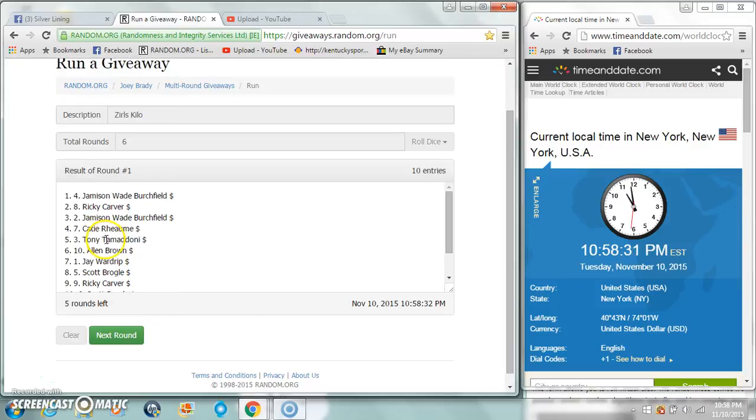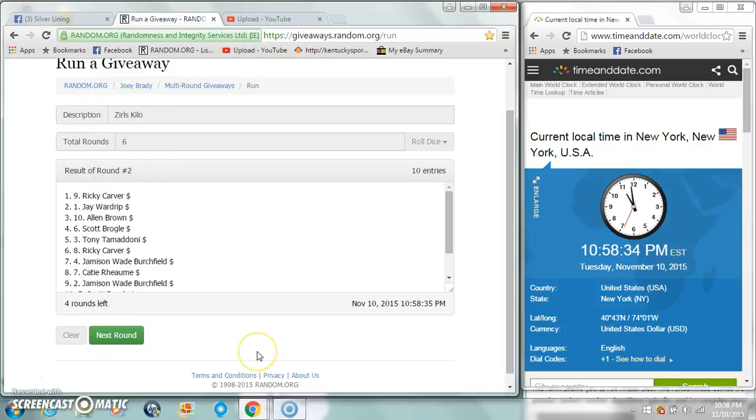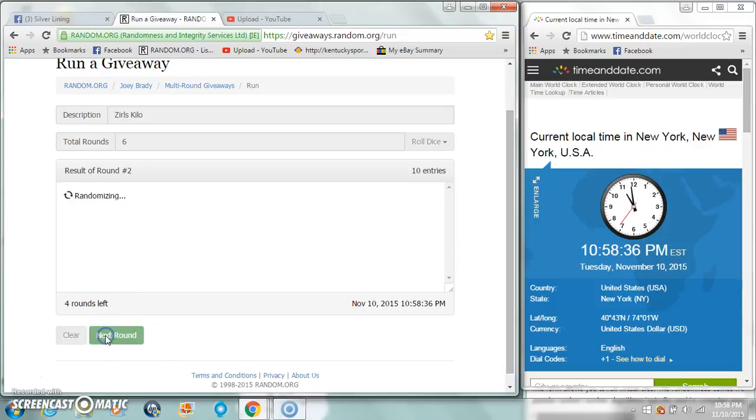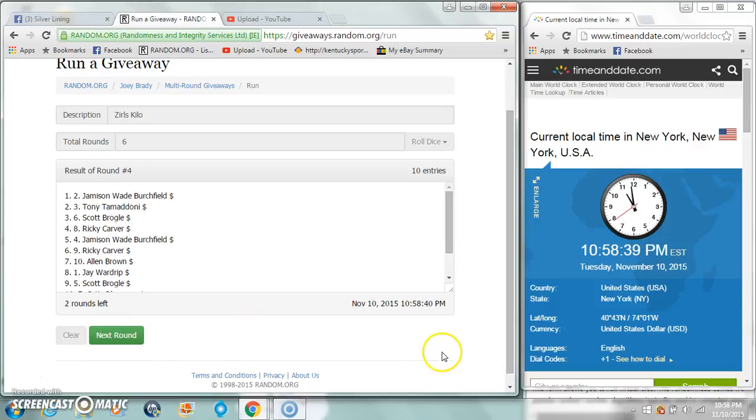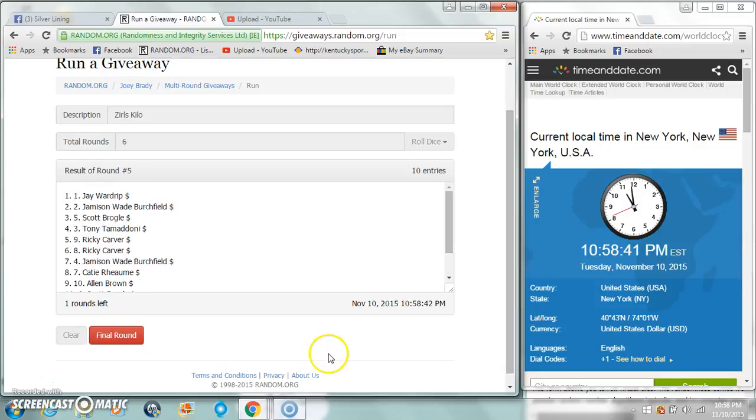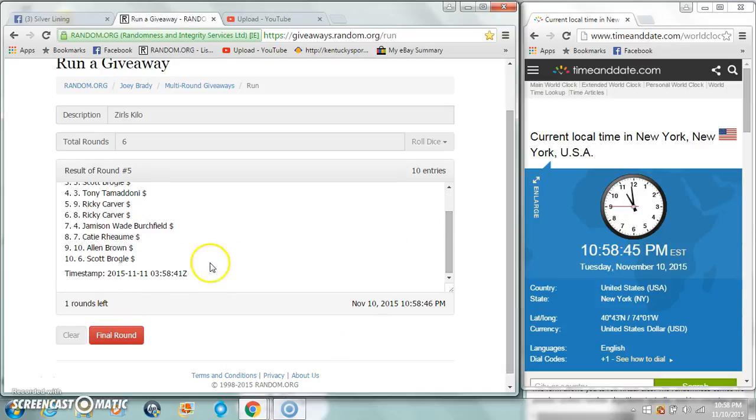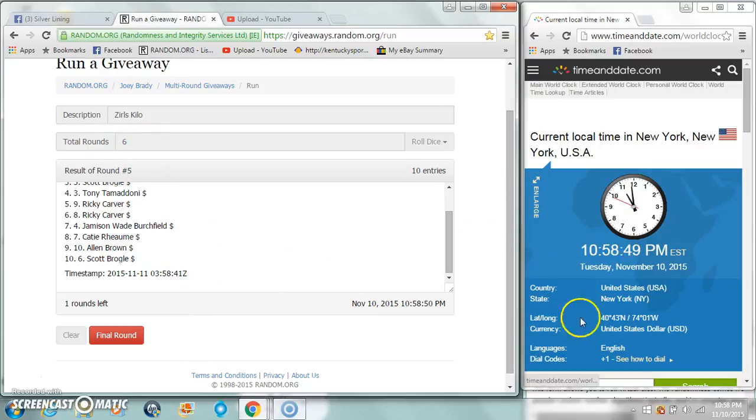Yes. Jameson, Rick C, Tony T, Jameson, J, after five who's on the bottom, Scott B. Total rounds of six for 10:58. This is the one that counts.